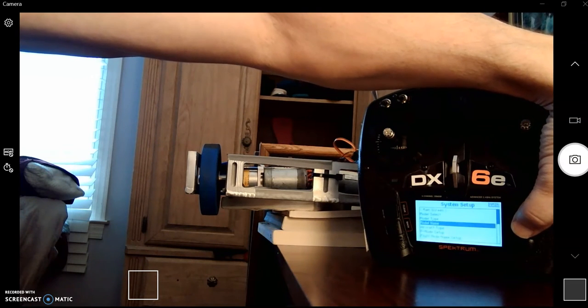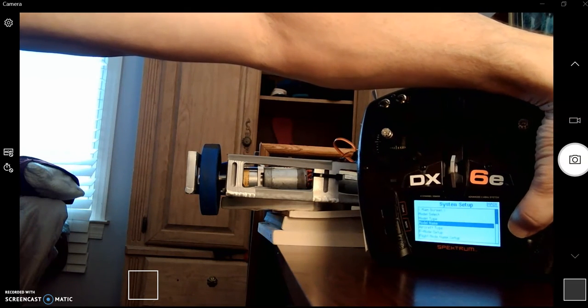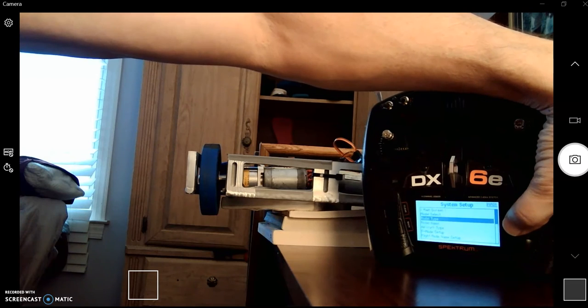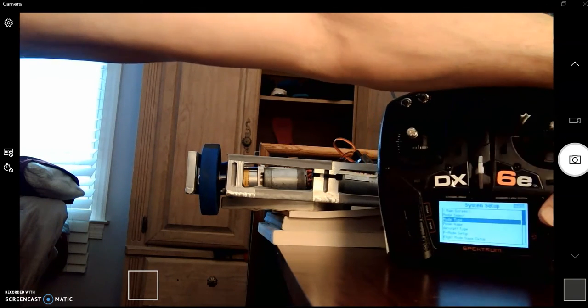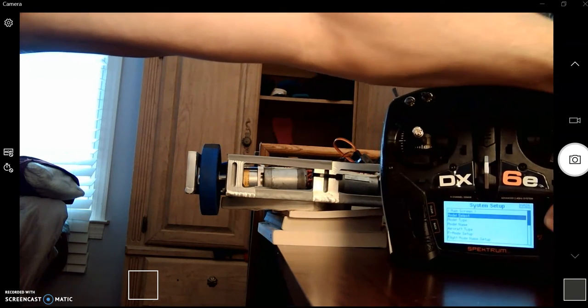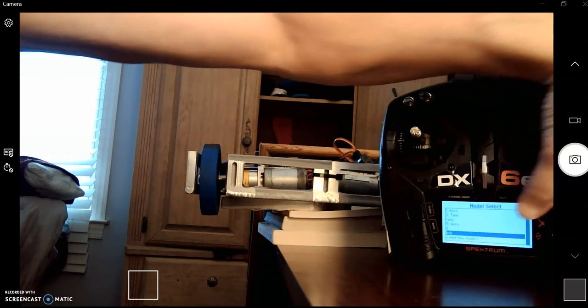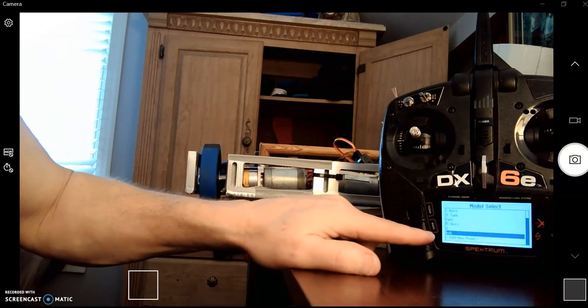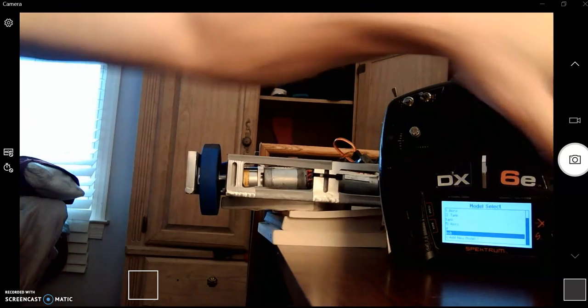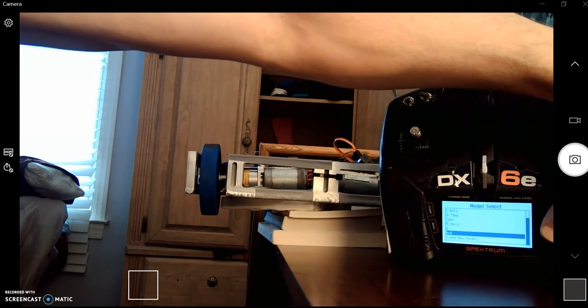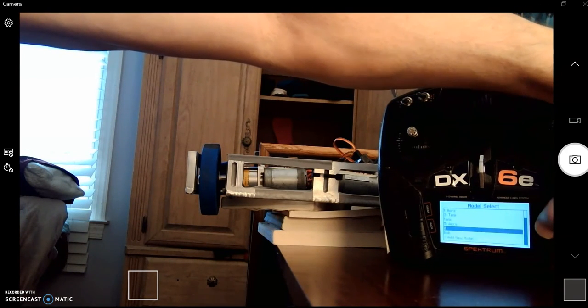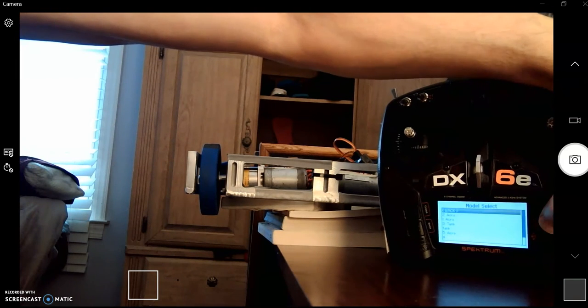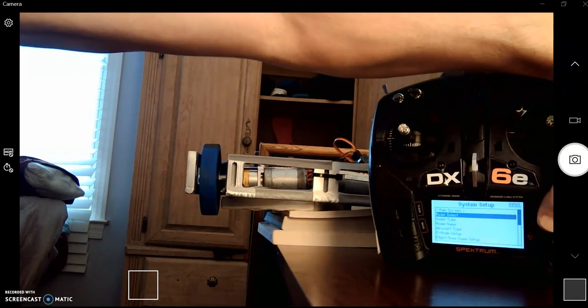So hit back. And now I'm back in here. Let's go to model select. Model select. Now, down at the bottom here, instead of Acro, that's Bob. Fine. So that's what's selected right now. Scroll back to the top. Back.